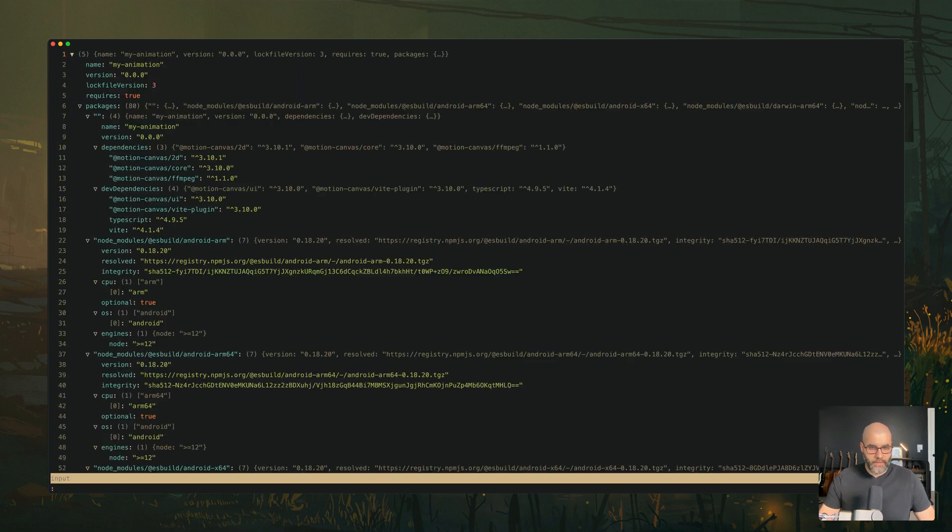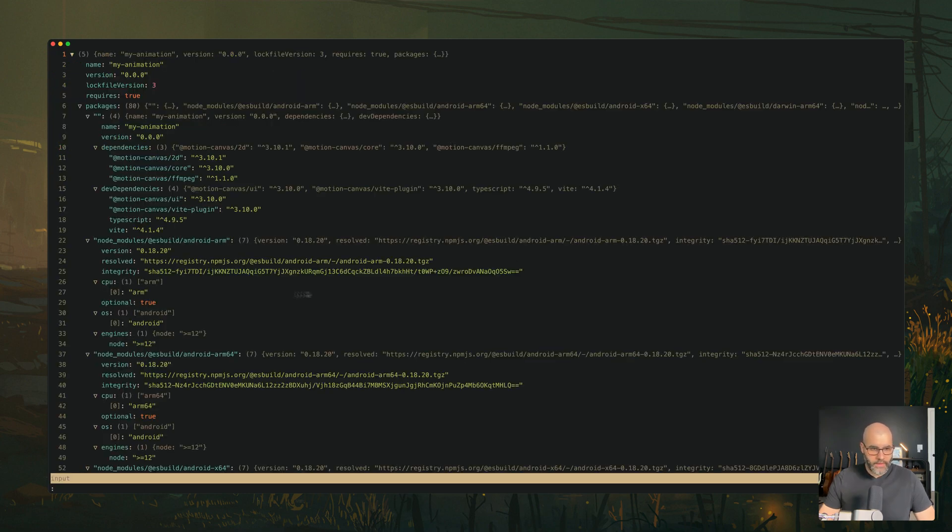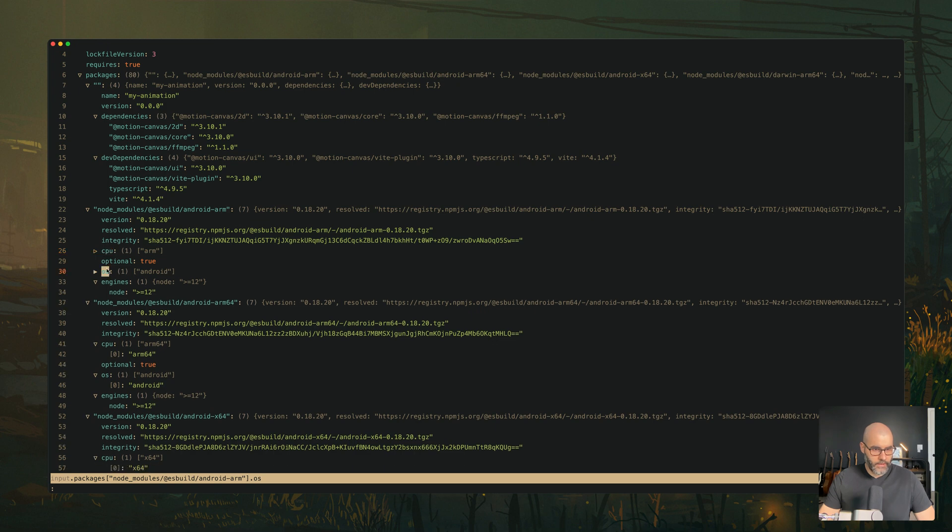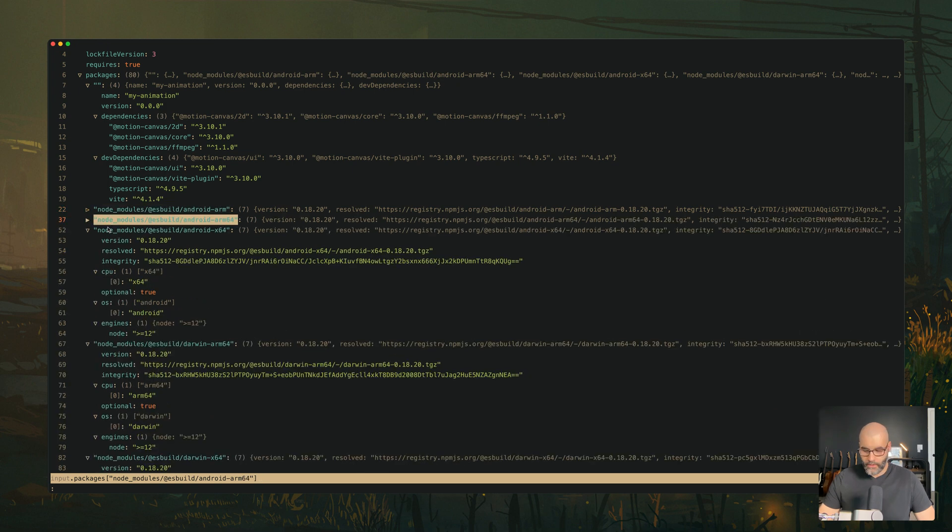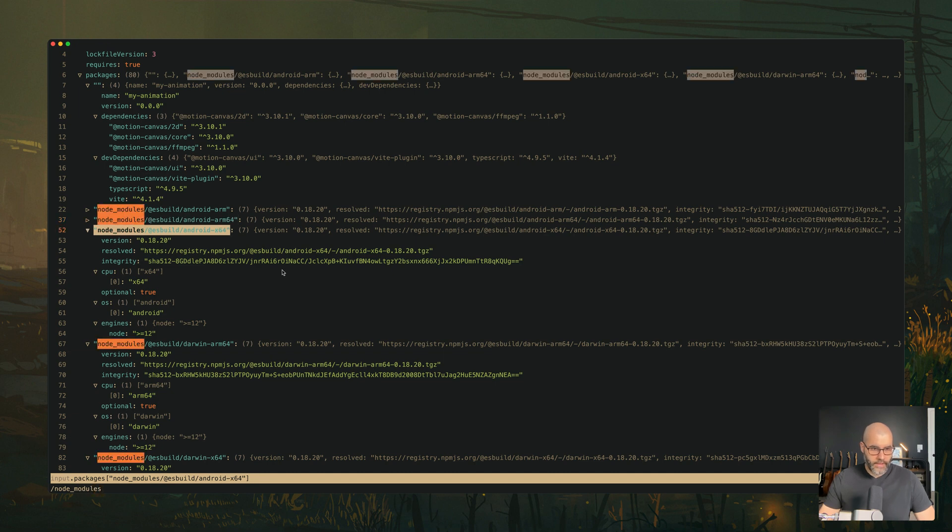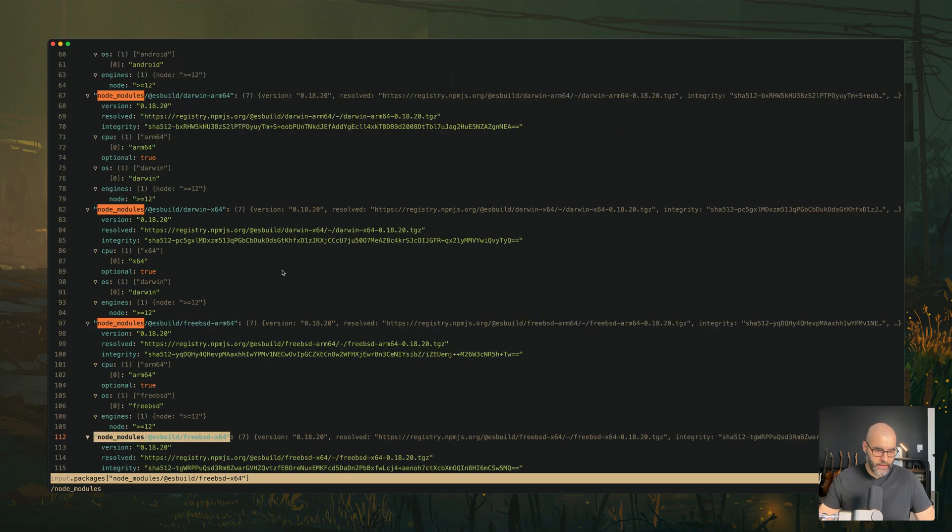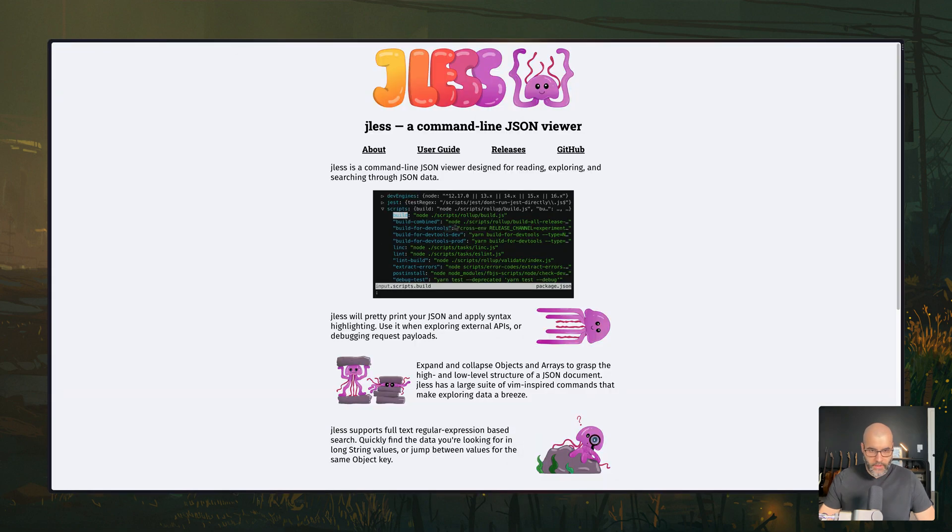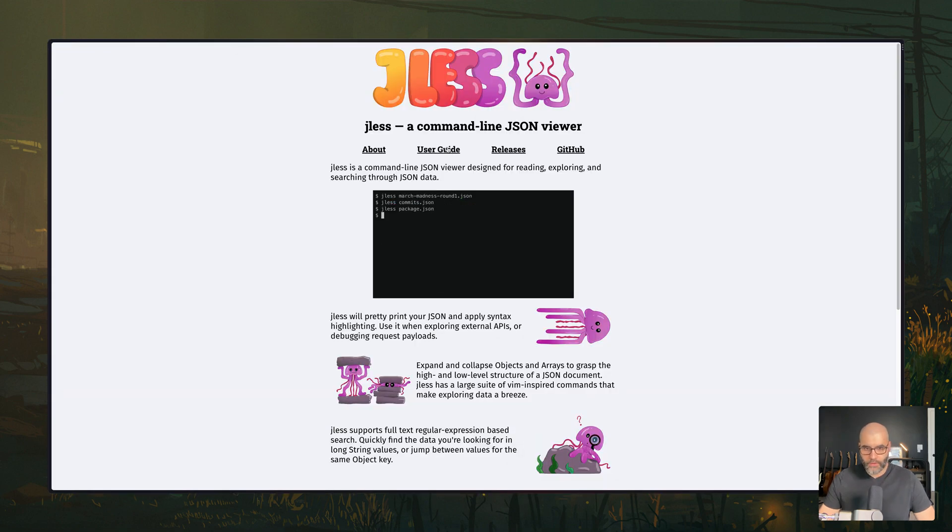So if I type in JLS package lock, here you see, we have pretty nice syntax highlighting. You can kind of close things here. You can even search for stuff. For example, I can say node modules and it highlights things. And if I press an N, I can scroll through them. There's a lot of interesting things you can do with this tool.